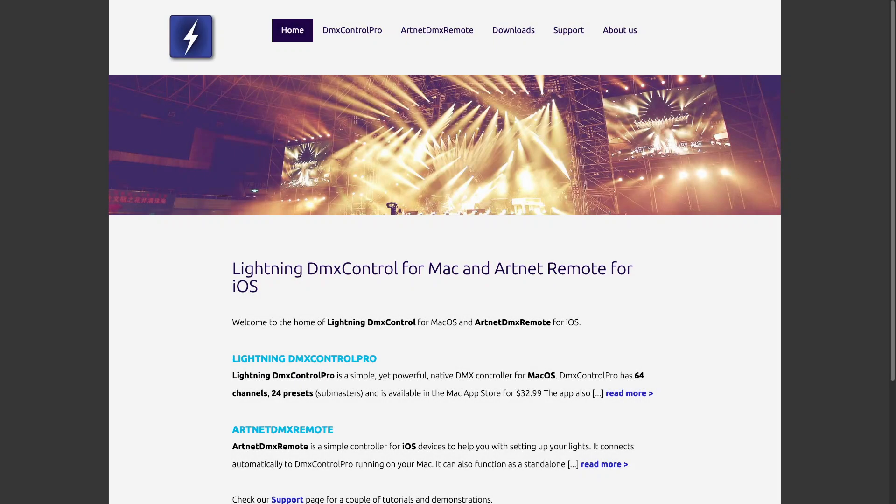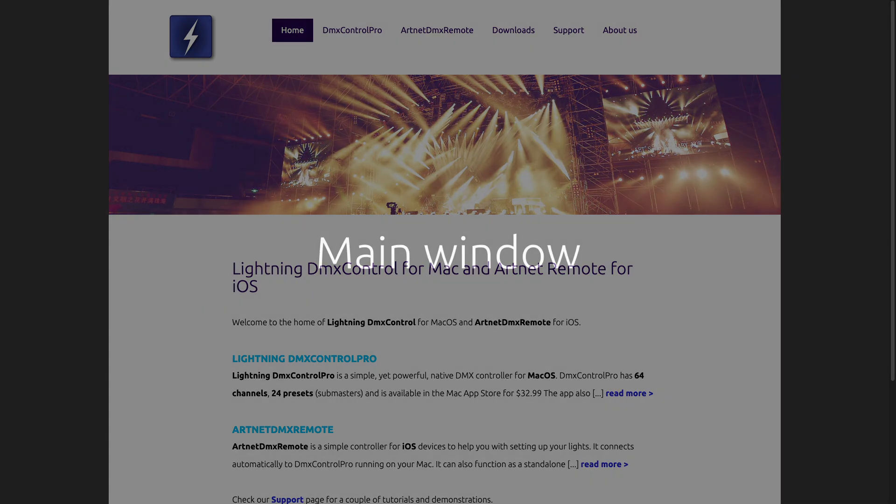Welcome to this overview of DMX Control Pro. In this video, you'll get a brief explanation of the possibilities of the app.